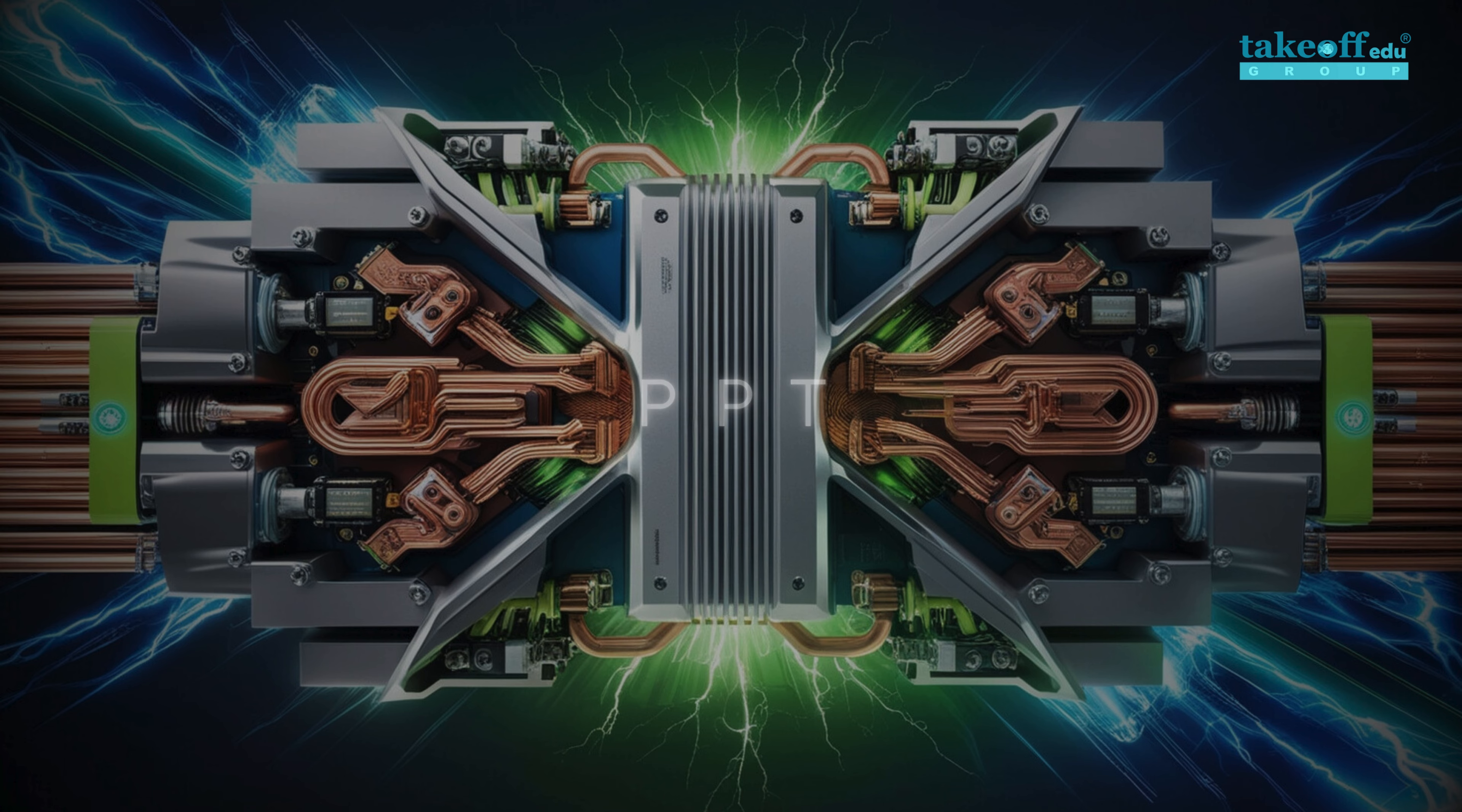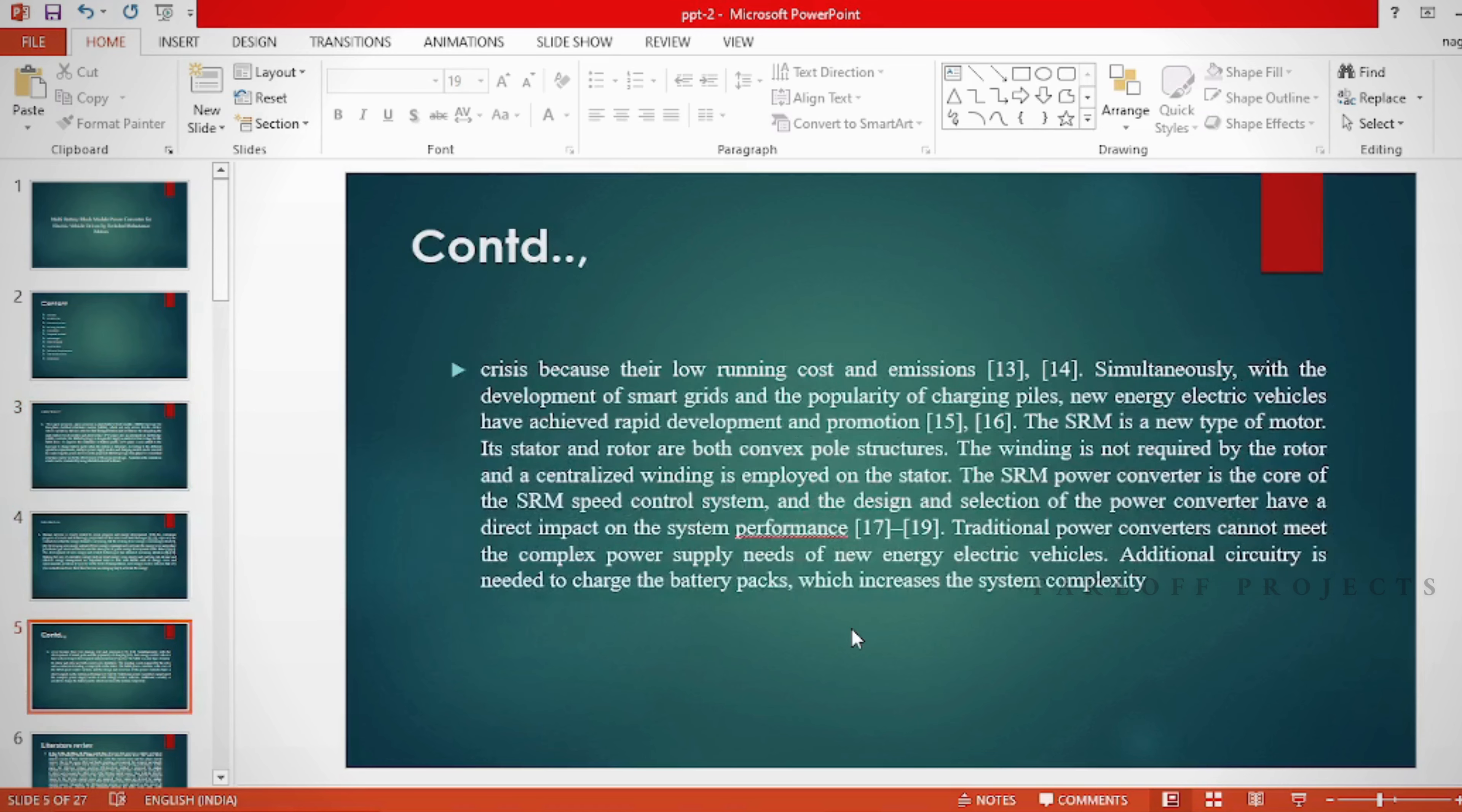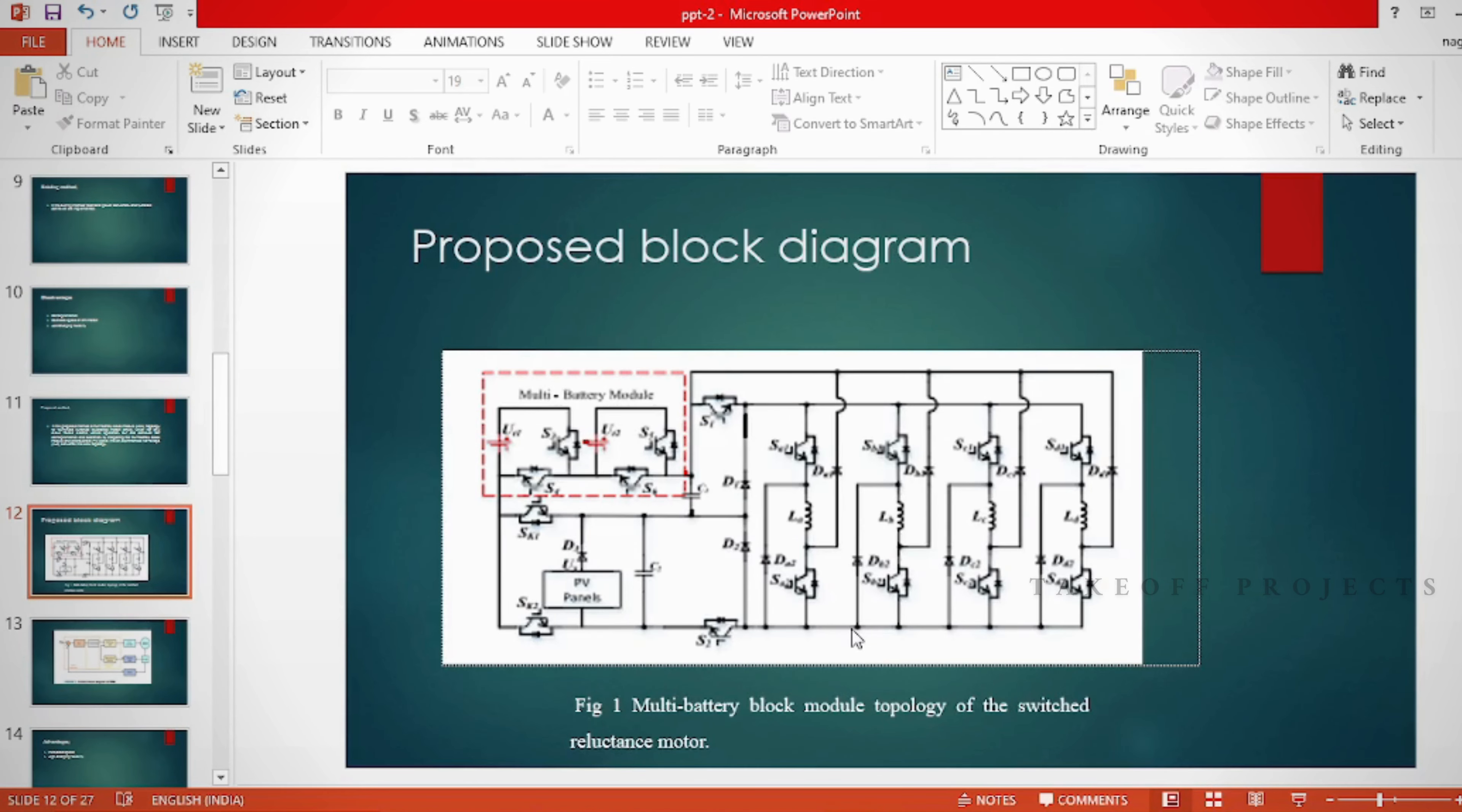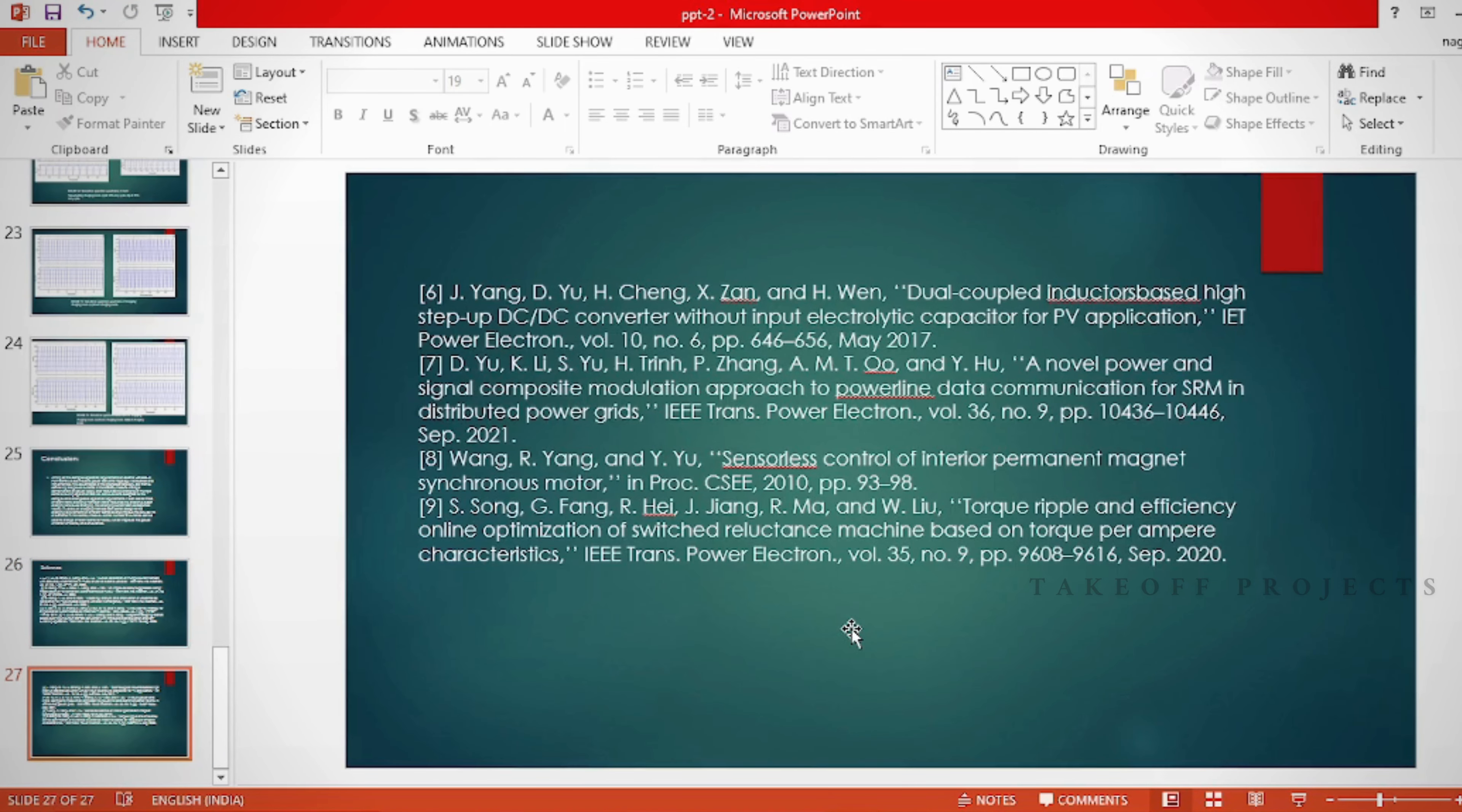In the PPT, we can provide abstract, introduction, literature survey, existing method, disadvantages, proposed method, proposed block diagram, simulation block diagram and results, advantages, applications, software and hardware requirements, conclusion, future scope, and references.